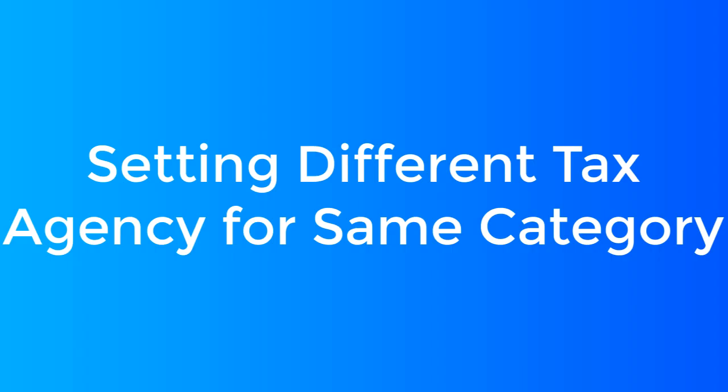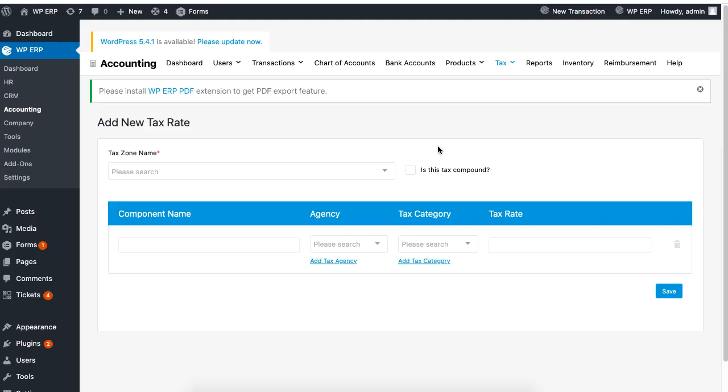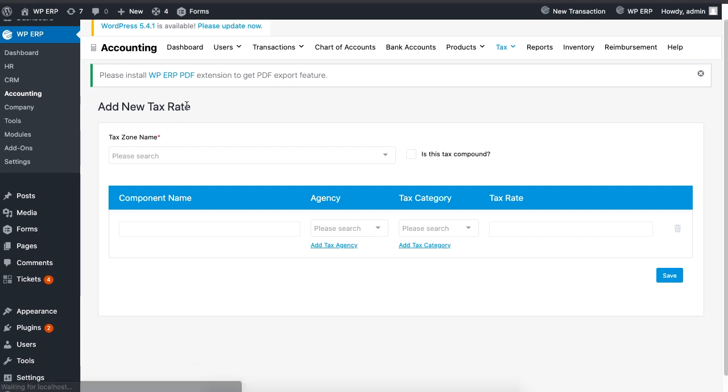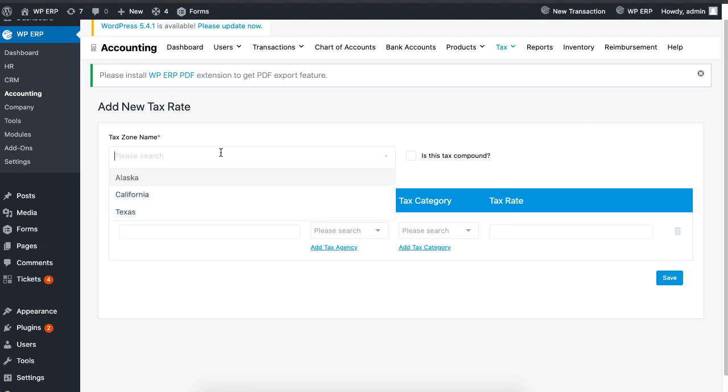So we set tax for the agencies and for product categories, but what if we have different tax agencies collecting tax for the same category? When there is more than one agency collecting taxes on the same category in the same zone, that is when the compound tax comes into play. So choose a tax zone and enable Tax Compound.